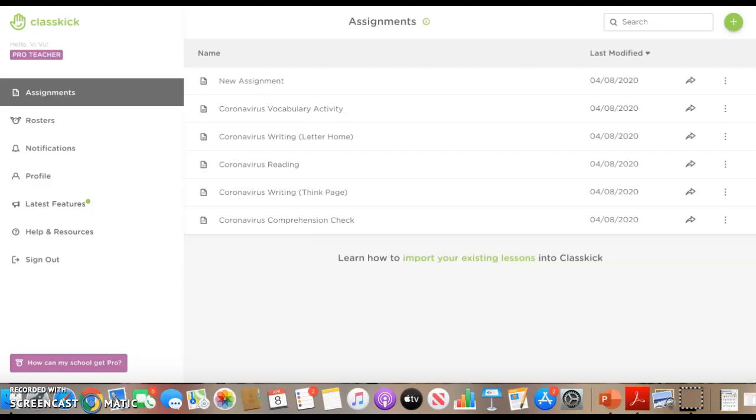Hi everyone, so I just found out about this really neat website called classkick.com. The only way I can describe this website is kind of like a merge between Google Classroom, Google Slides, what do I call it, boom cards and task cards, all merged into one website.